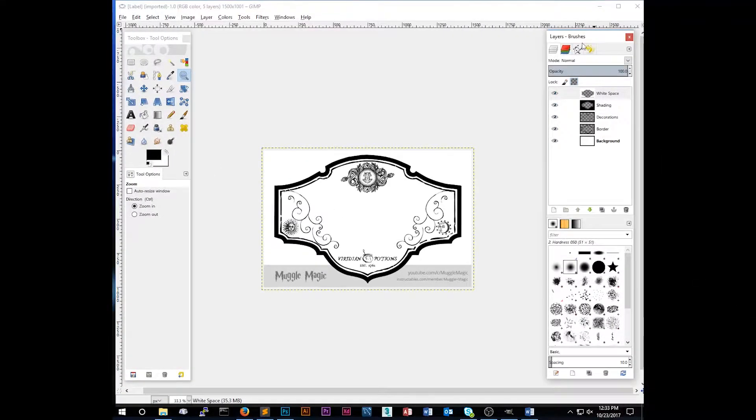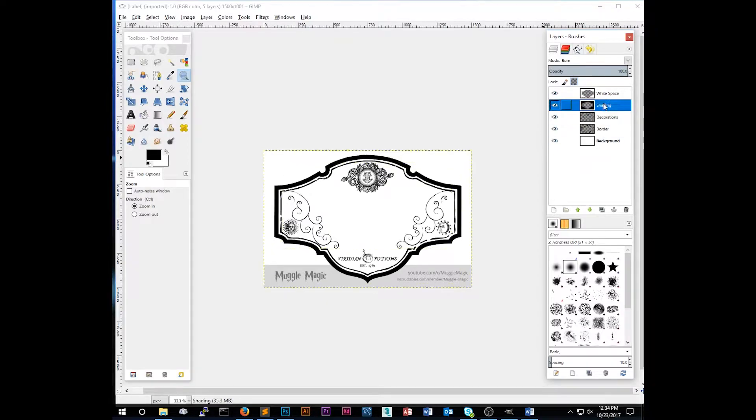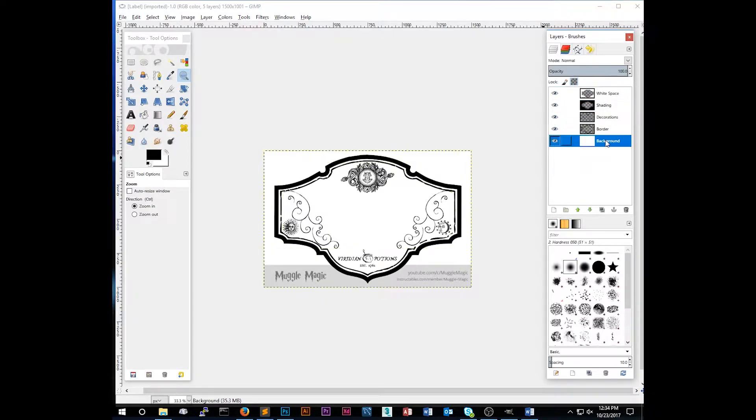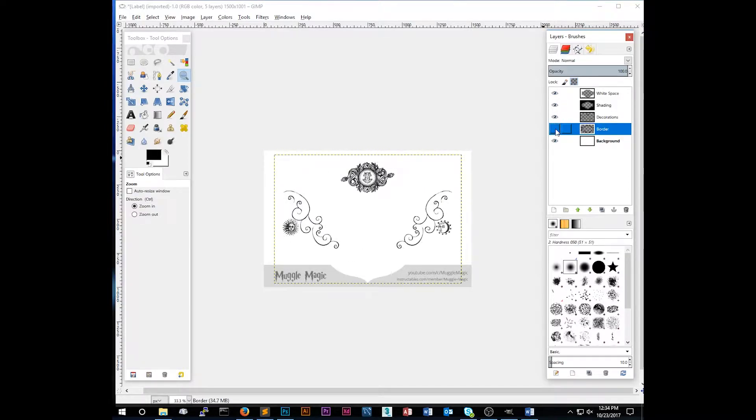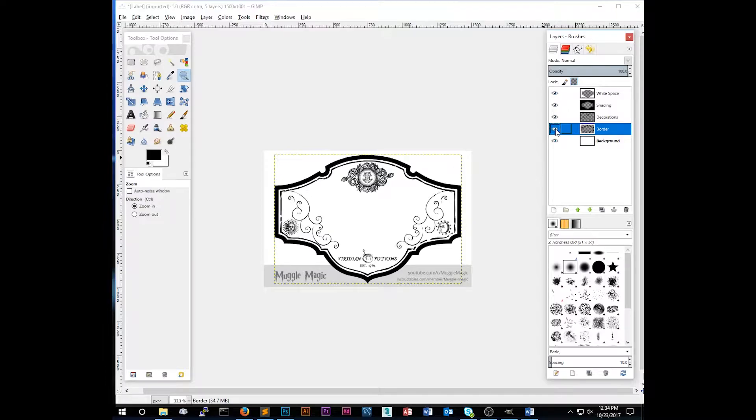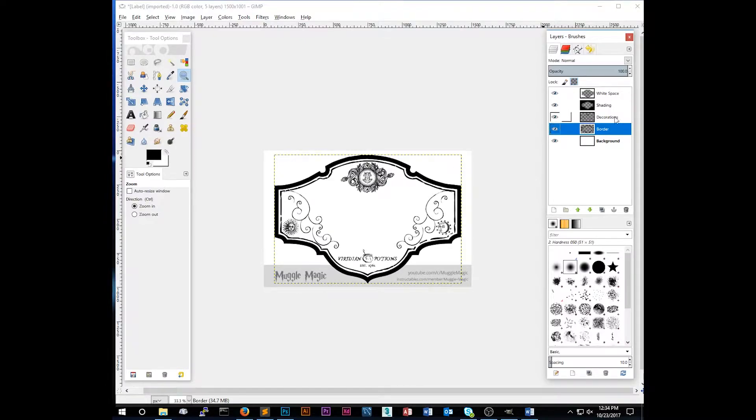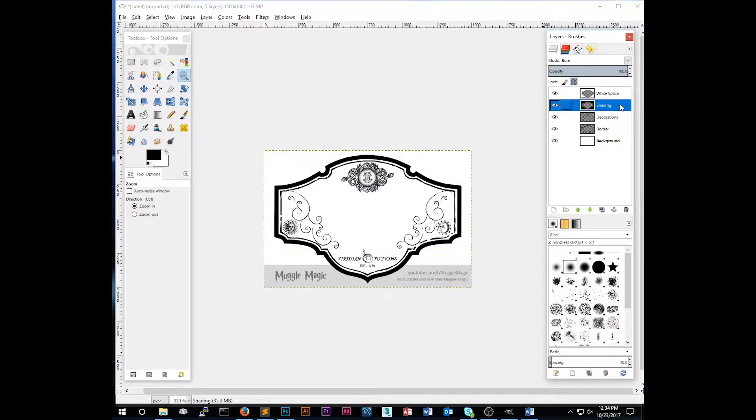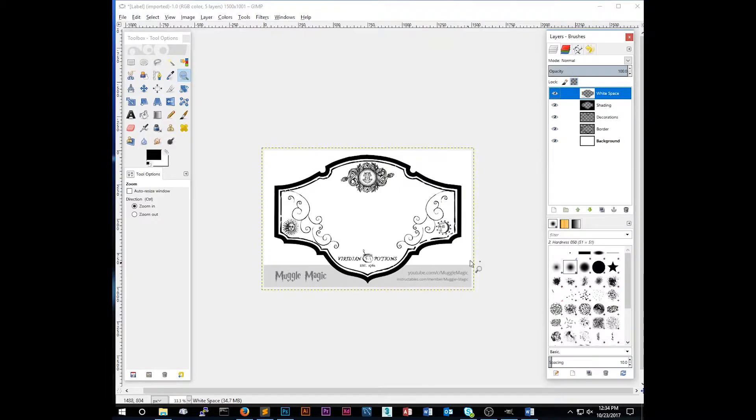And if you're zoomed in a lot like this, you can hold the space bar and then move your mouse around to actually pan around the image. Now on the right side, you'll see the layers window. And this has the different layers of the image in it. We have a background, which is just white. We have a border. You can click the eye icon here to hide and show the layer. So if we hide this, you can see that's the border.